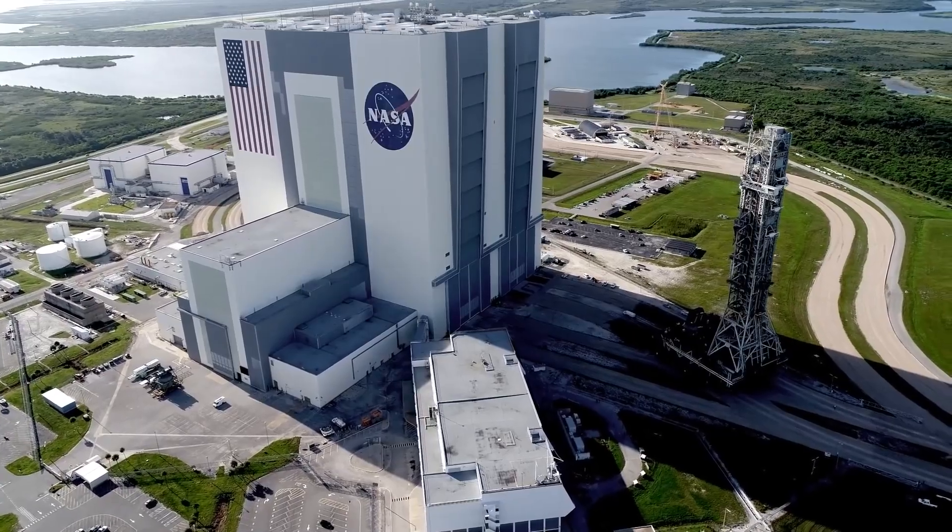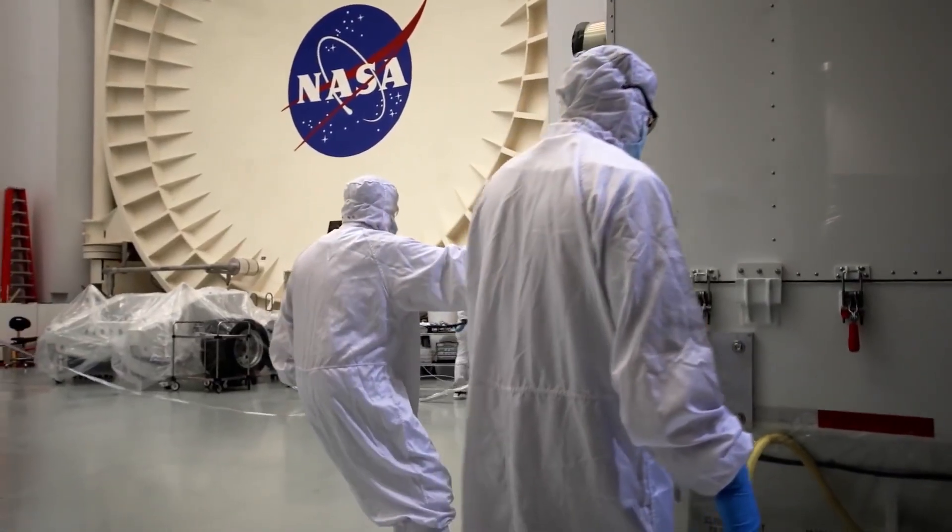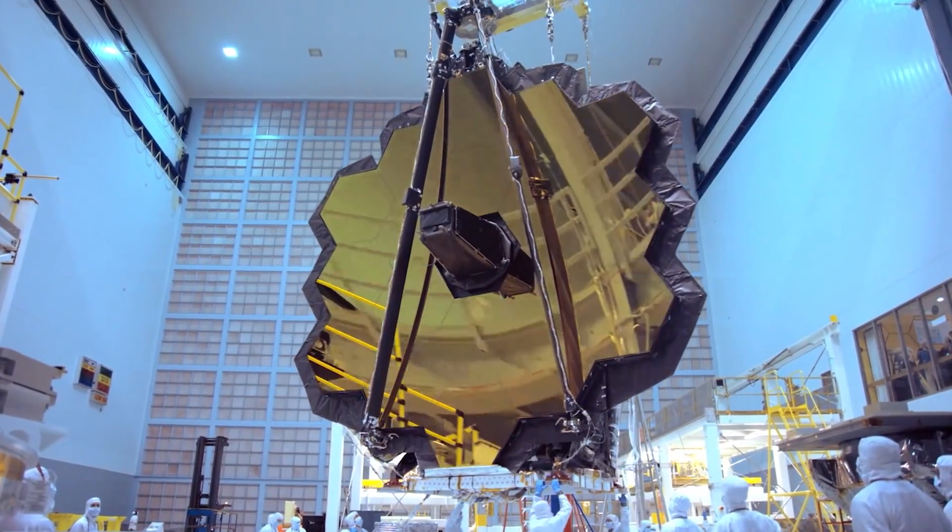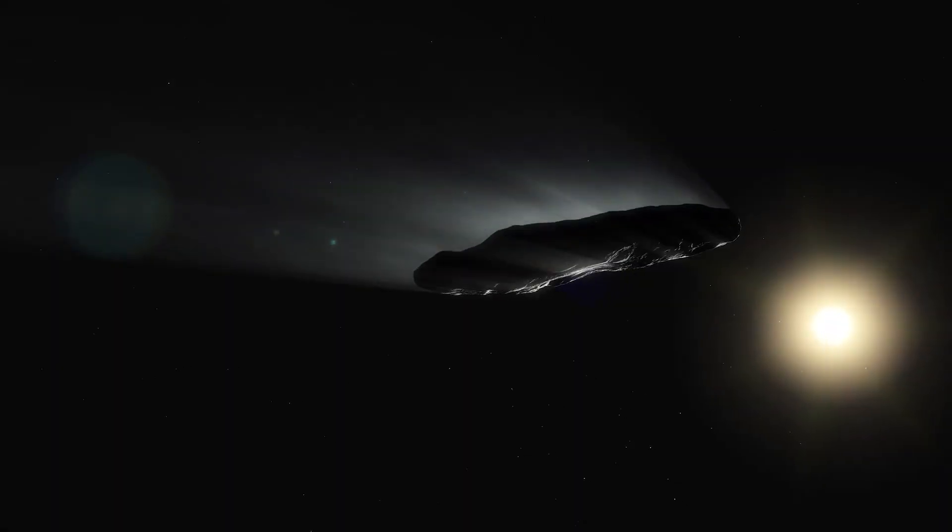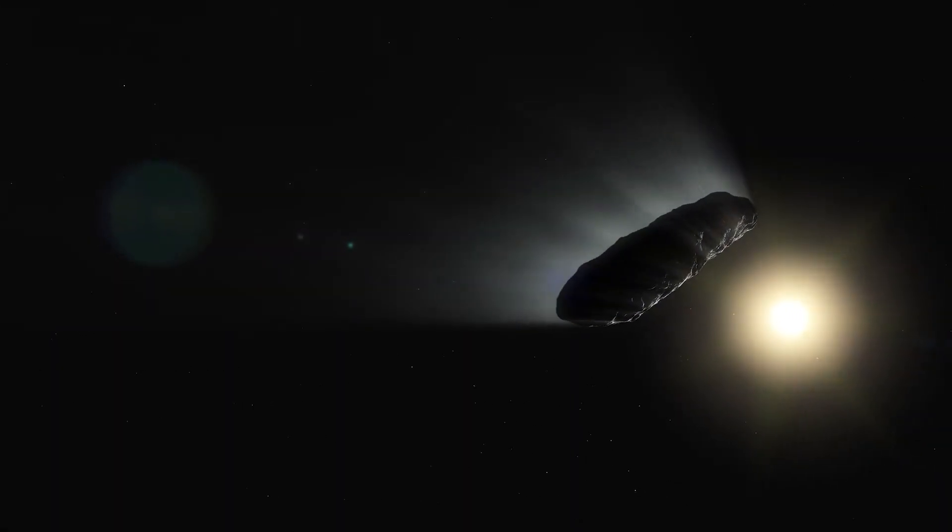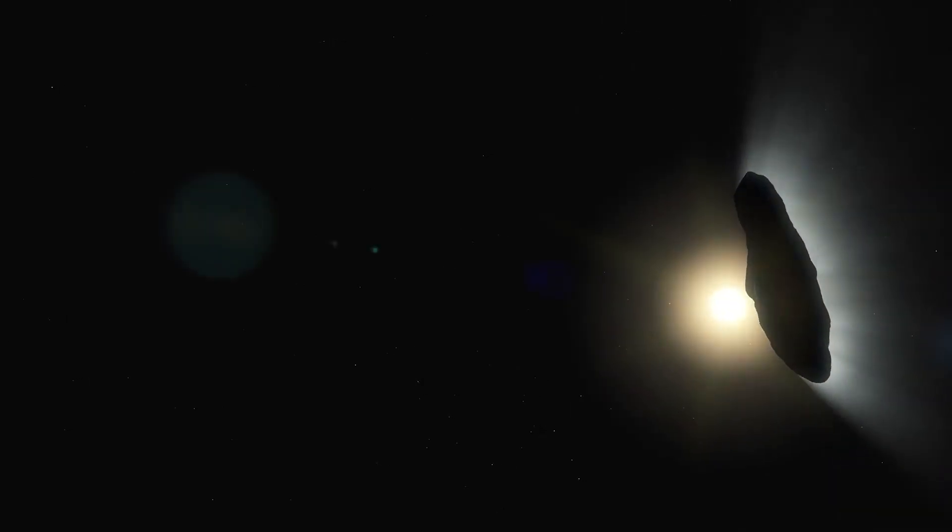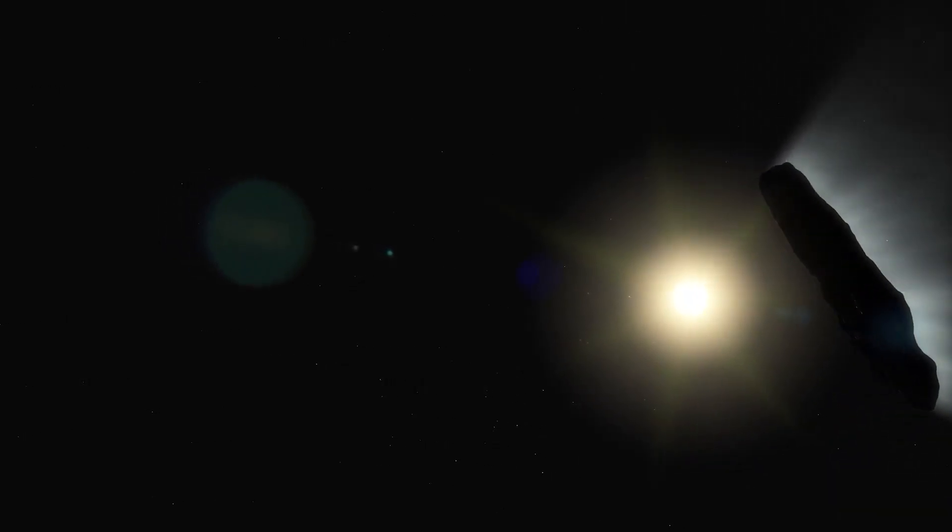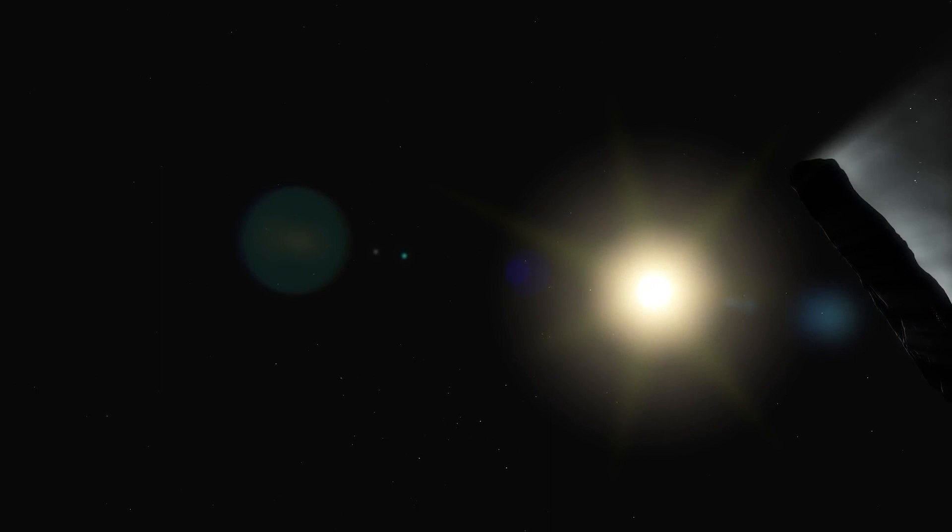NASA wasted no time and pulled out its powerful space resources to try to decipher the mystery of Oumuamua. The situation was critical, and everyone realized that any delay could ruin humanity's only chance to understand the first interstellar visitor.